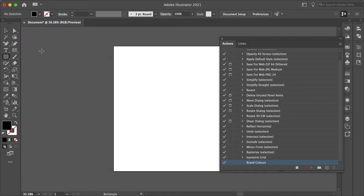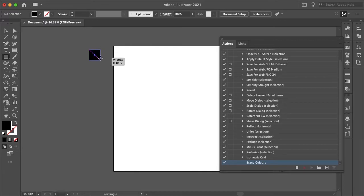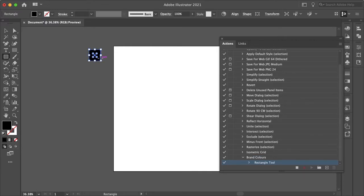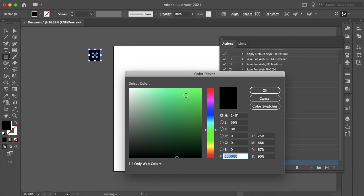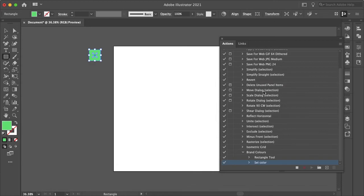So let me just grab our rectangle tool and create a square. And let's just change this color to green. Or if you know your brand color hex code, you can enter that here. And I'll hit OK. So as you can see, it created the shape and set the color.